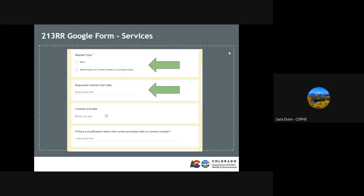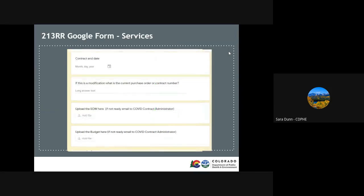The start and end date of the contract is also required. If it is a modification to a previous purchase order or contract, the fiscal team will need the number of the original one. Then we'll need the scope of work and the budget if it already hasn't been sent to the COVID contract administrator.